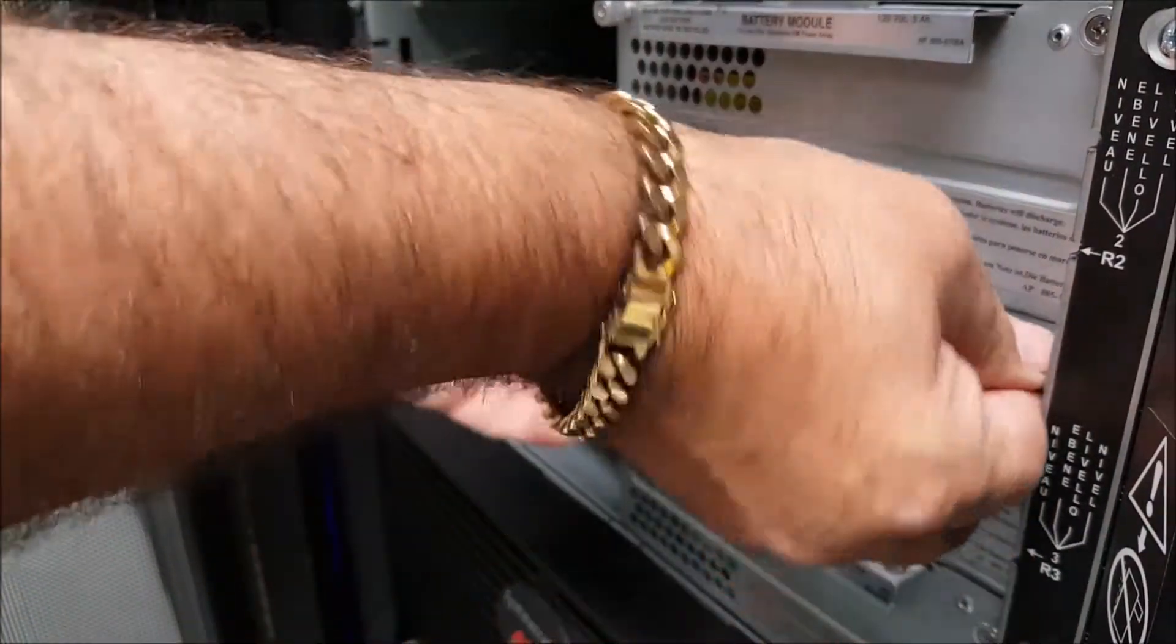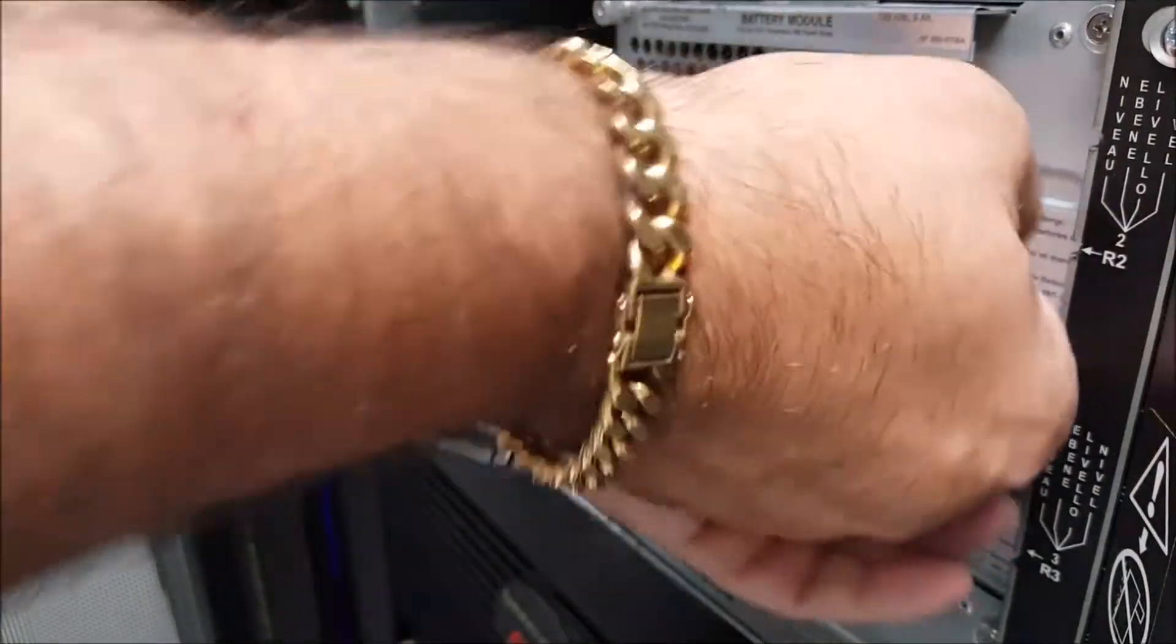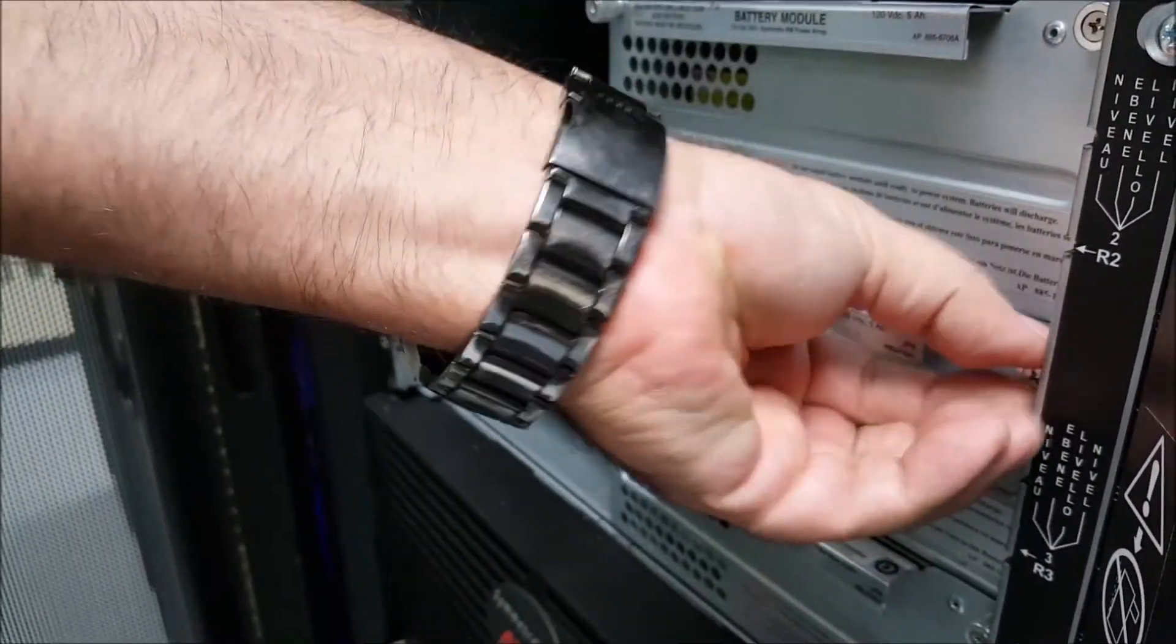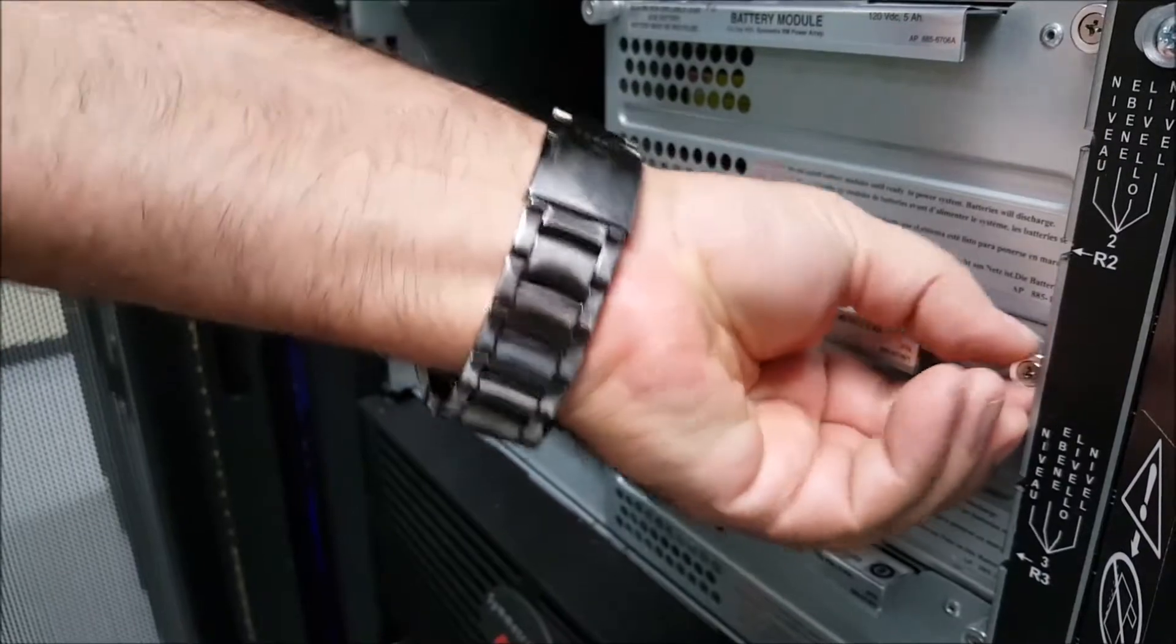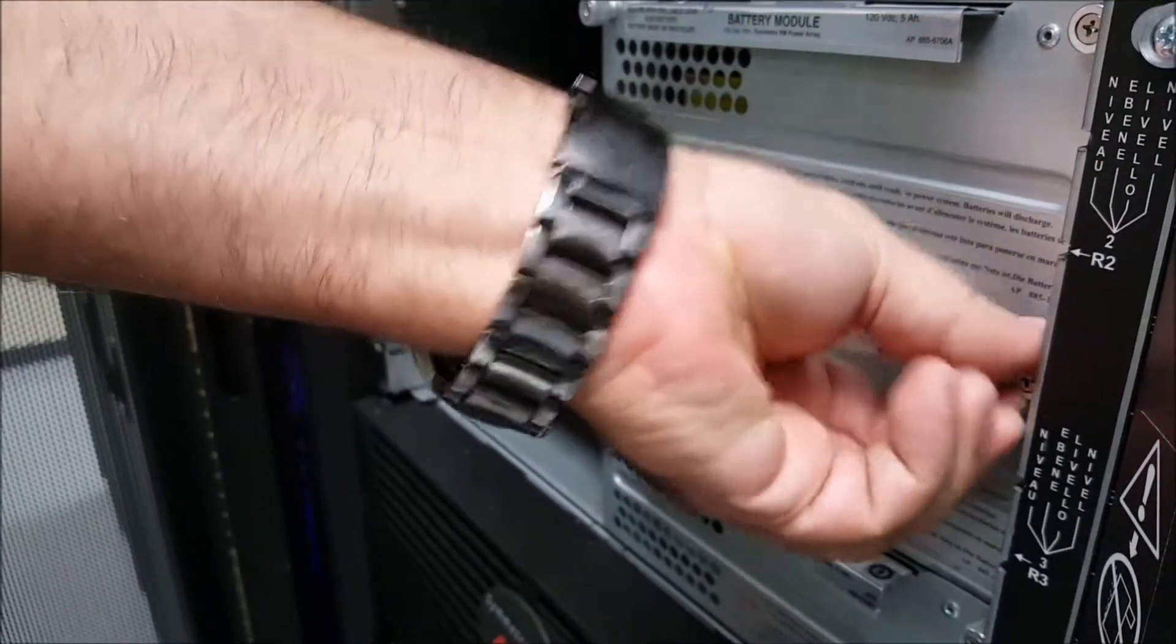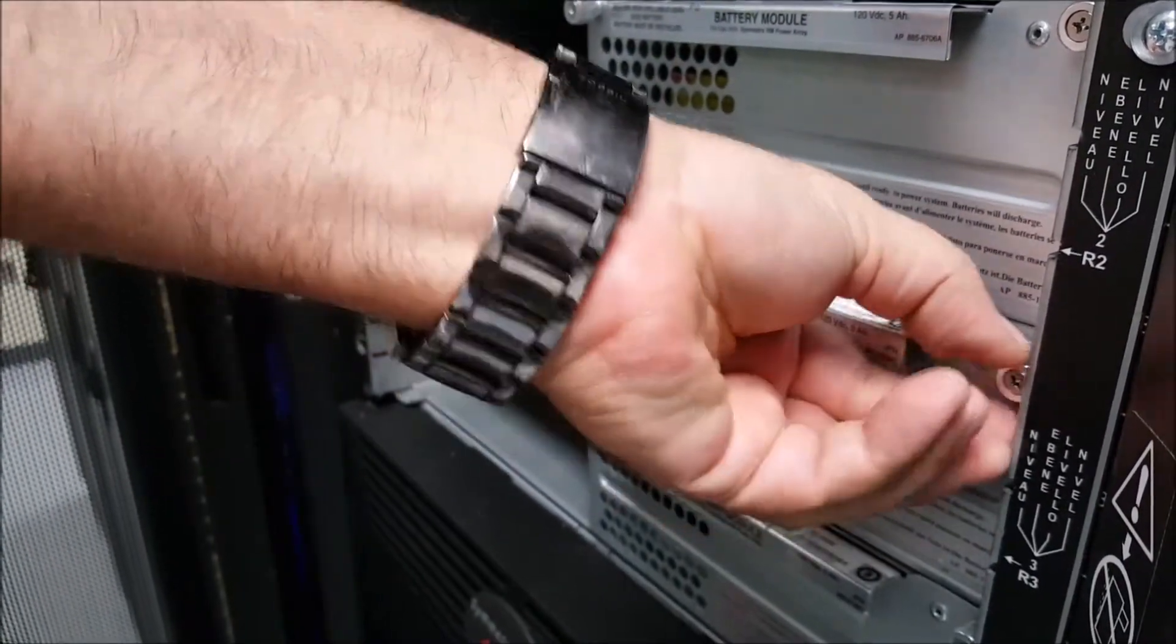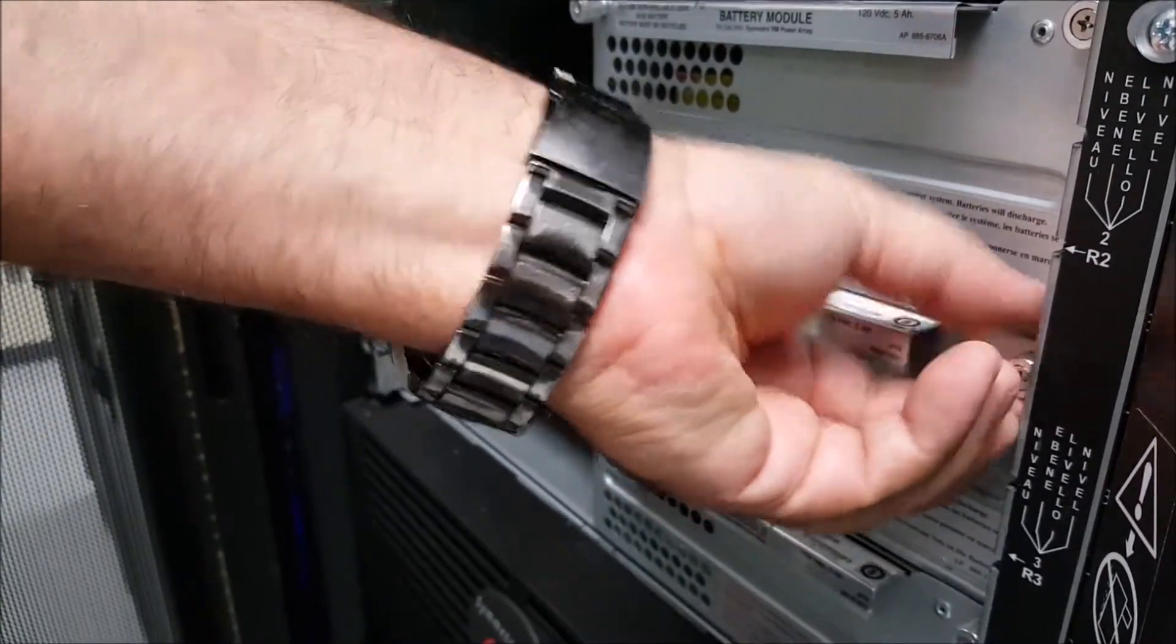Once the battery module is fully inserted, you'll tighten down the thumb screws. They only have to be finger tight. A screwdriver might be helpful, but please do not over tighten the screws as that may make it difficult to remove them again later.